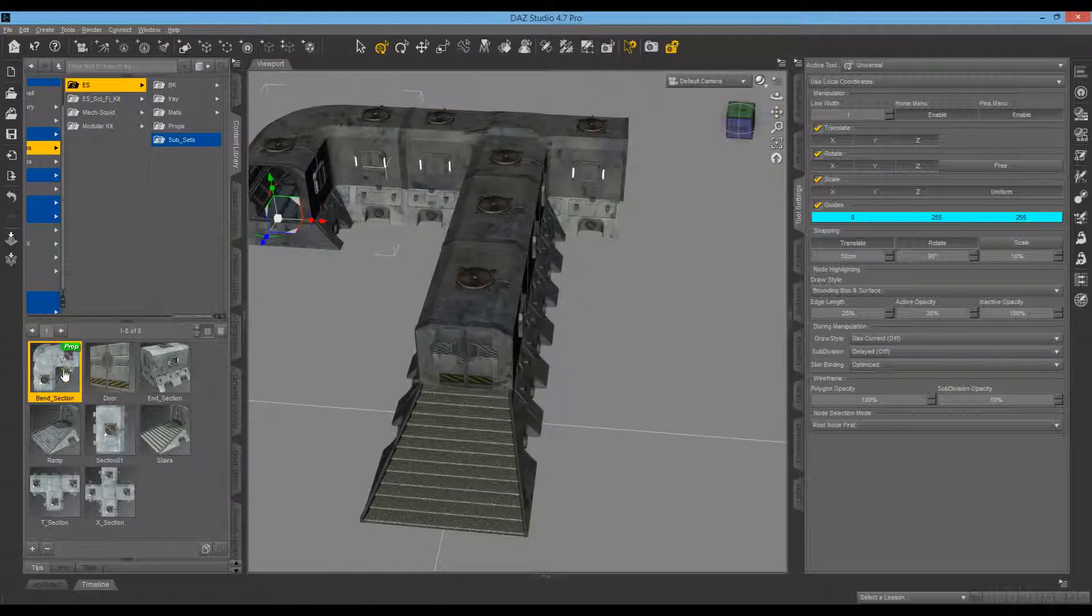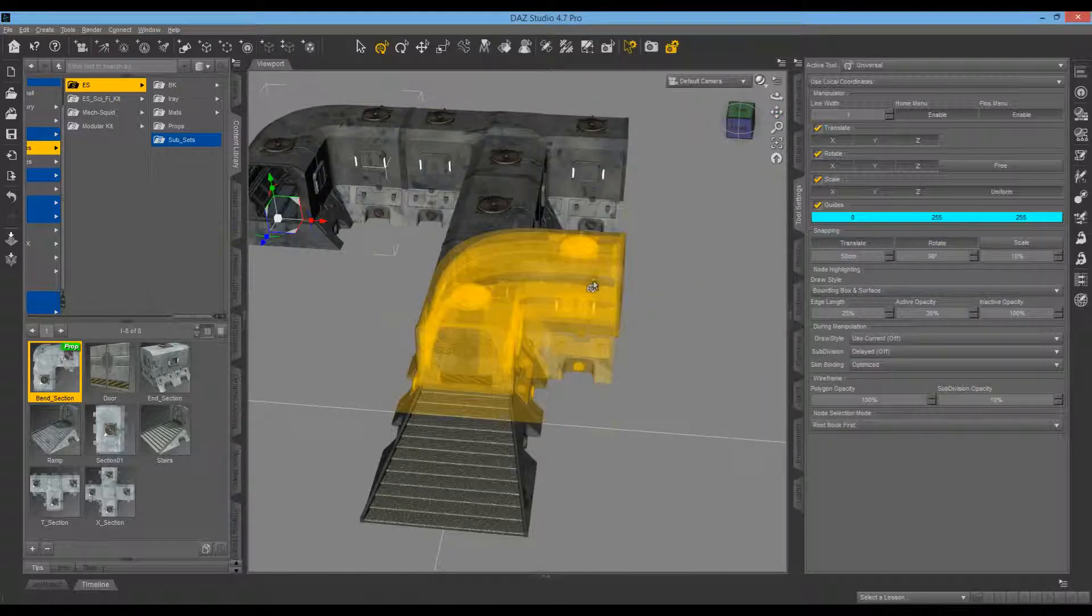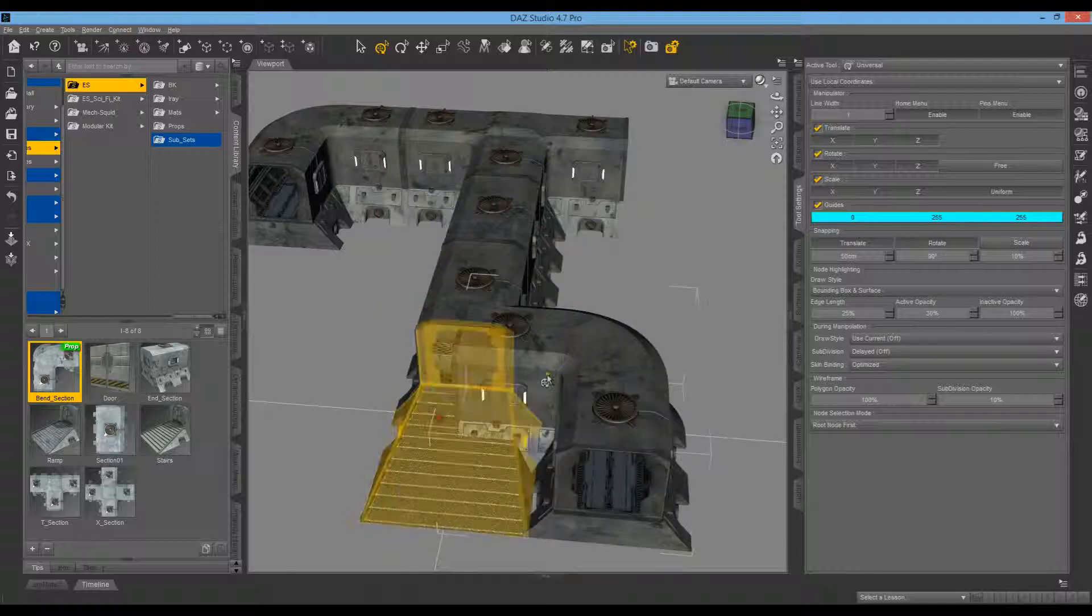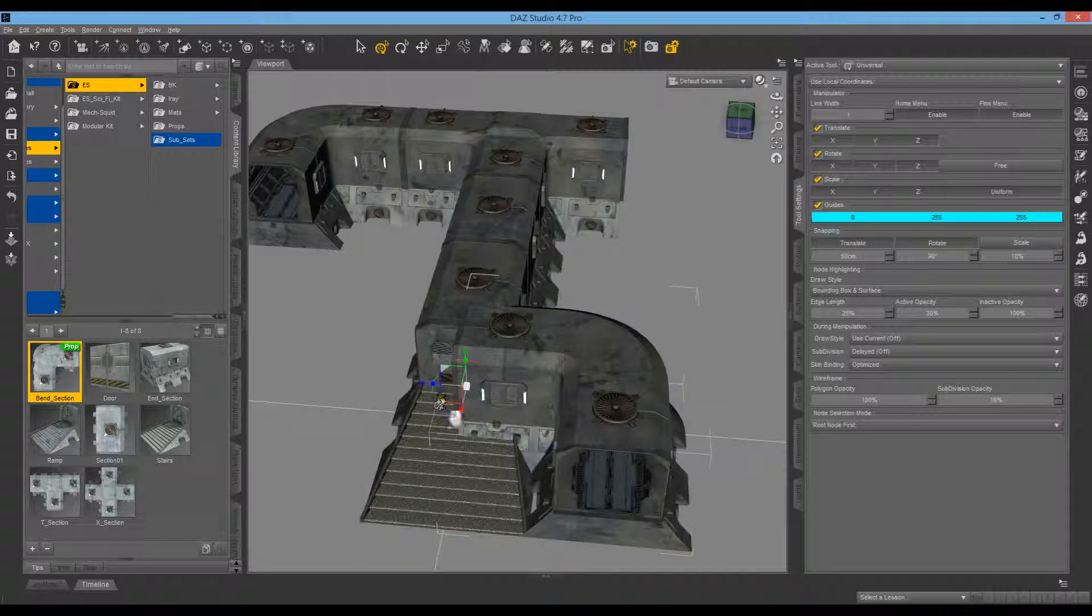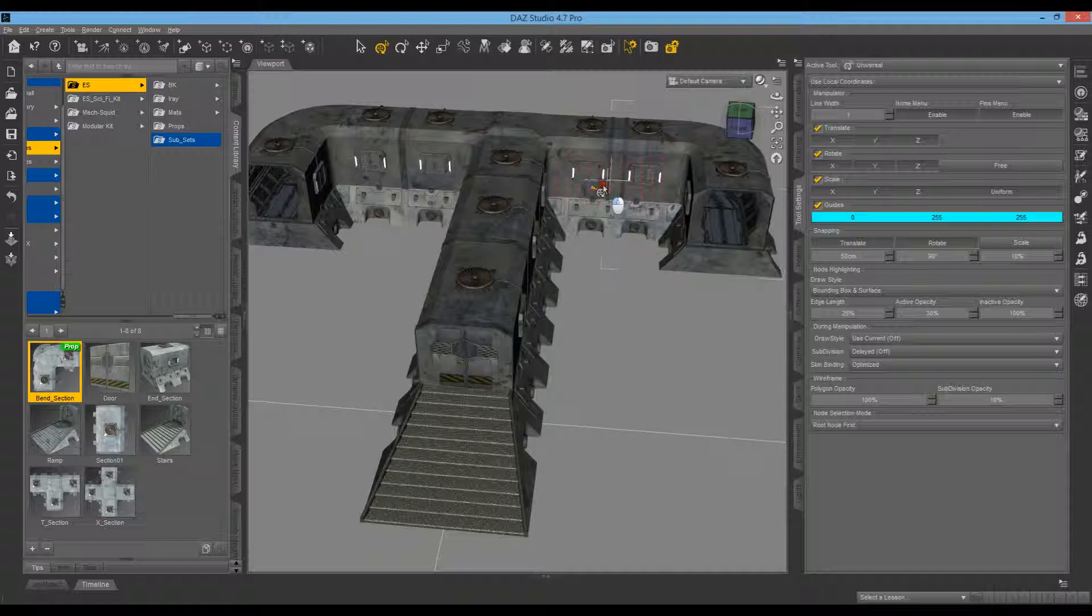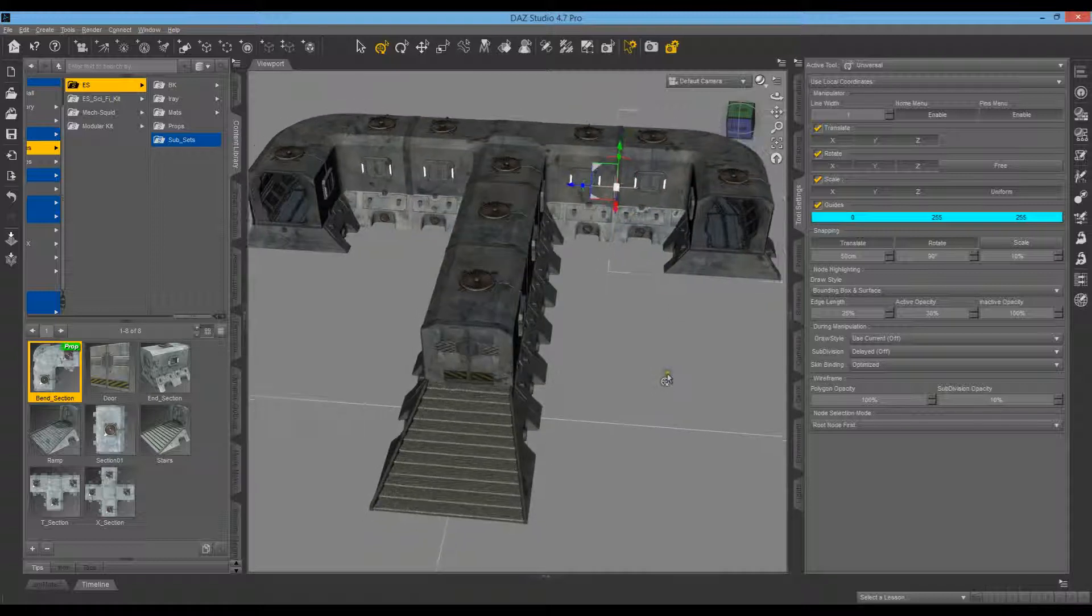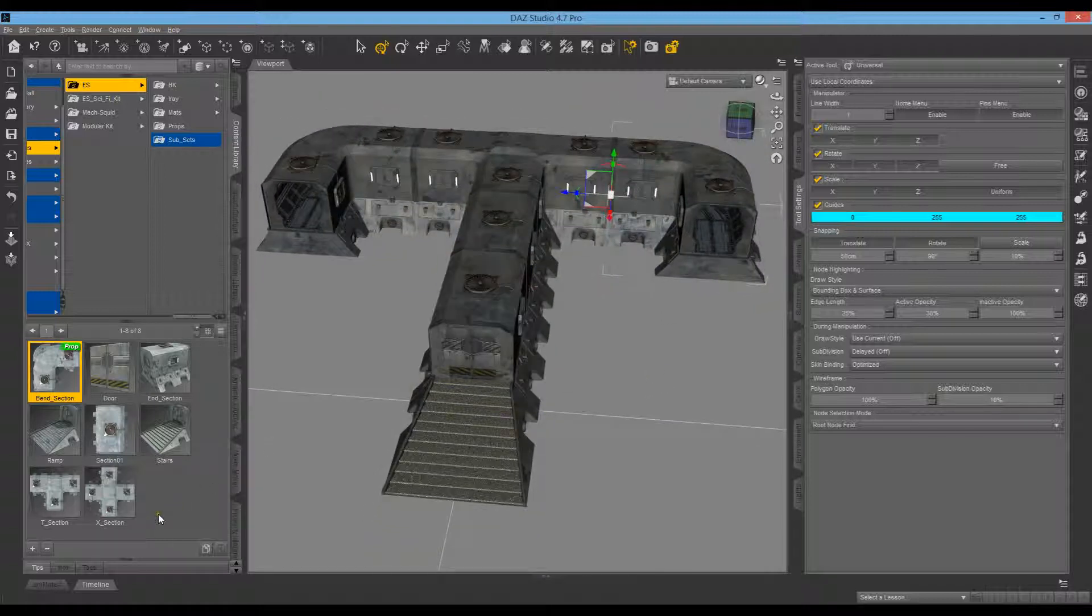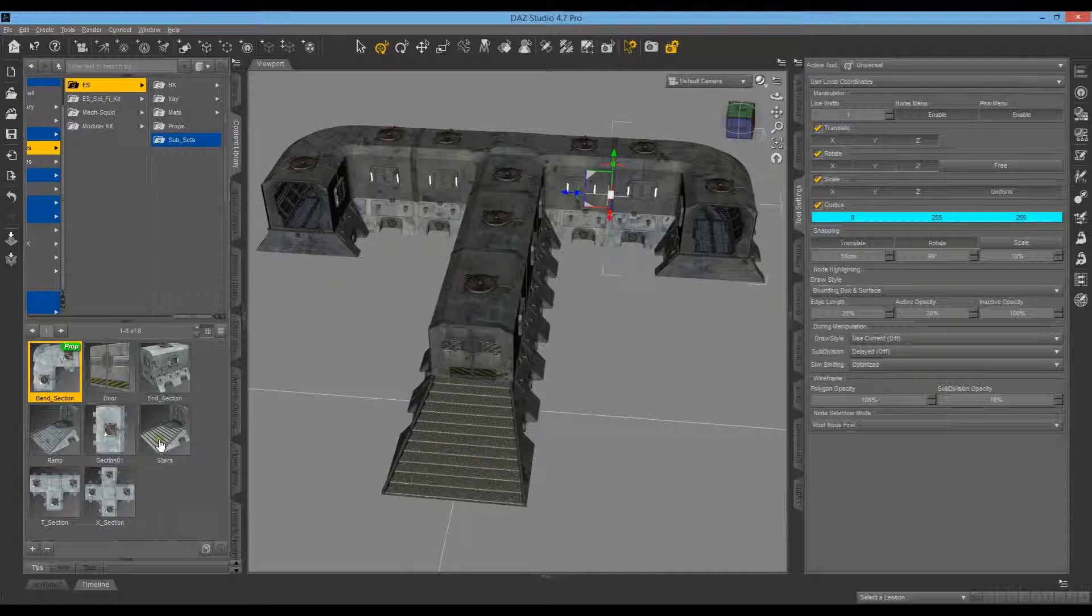We'll put another bend on there. As you can see, we want to rotate this 90 degrees this way. Click there, grab the piece there, and it's all snapped on. We'll add some ramps again.